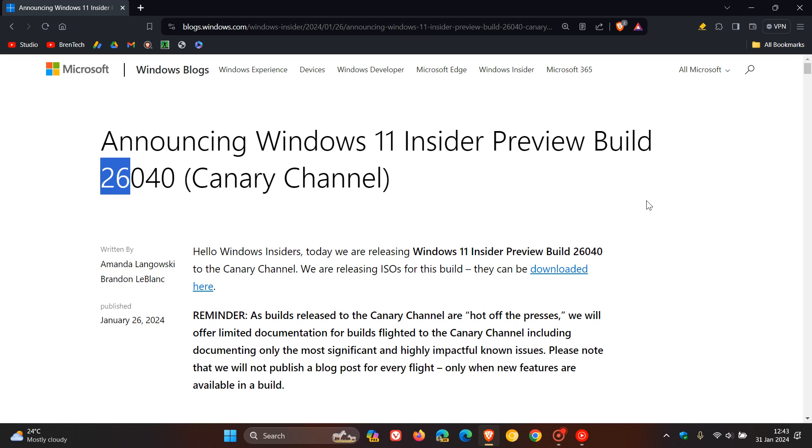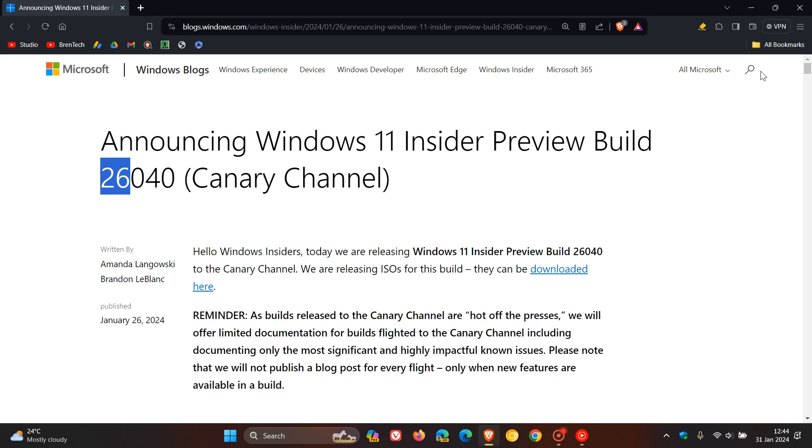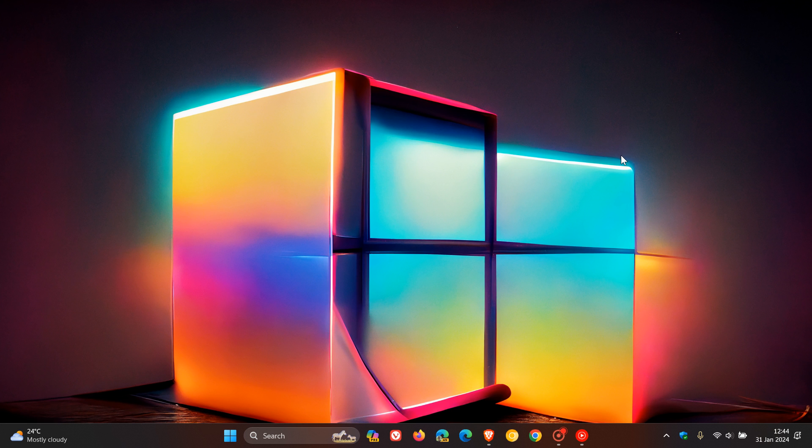In the next month or so, end of February into March, April, we are expecting to see the Moment 5 feature update rollout for Windows 11 23H2. The difference between Moment updates and annual updates is that a Moment update does not increase the version. It only increases the point release on a build, and the annual feature update will bump that up from 23H2 to version 24H2.